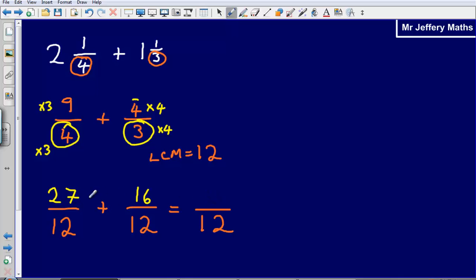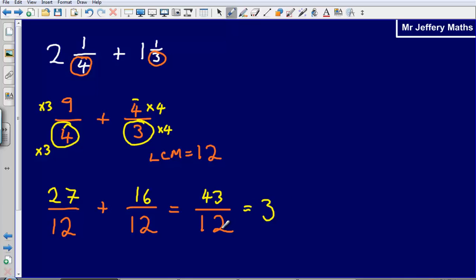This comes to 16 plus 27, giving an answer of 43 twelfths. If asked to turn it back into a mixed number, I ask: how many 12s fit into 43? That's 3 with a remainder of 7, and I was dividing by 12. So 43 twelfths is exactly the same as 3 and 7 twelfths. That would be your final answer.